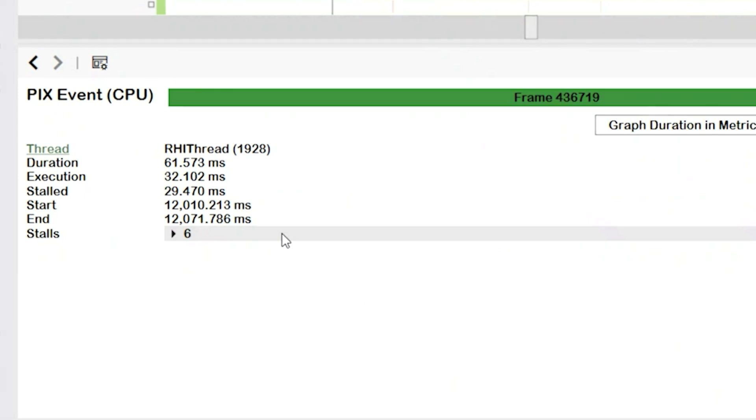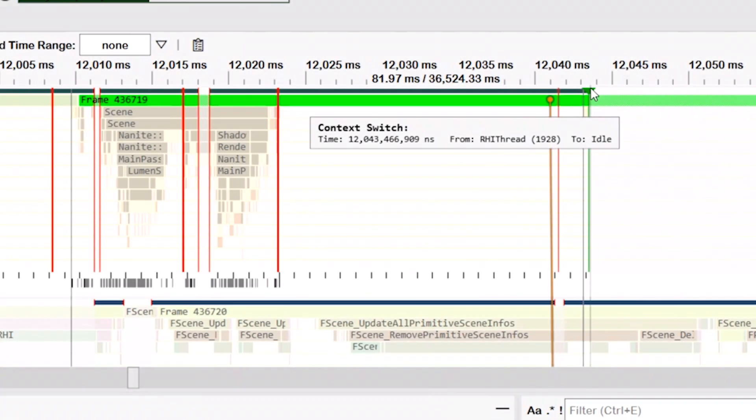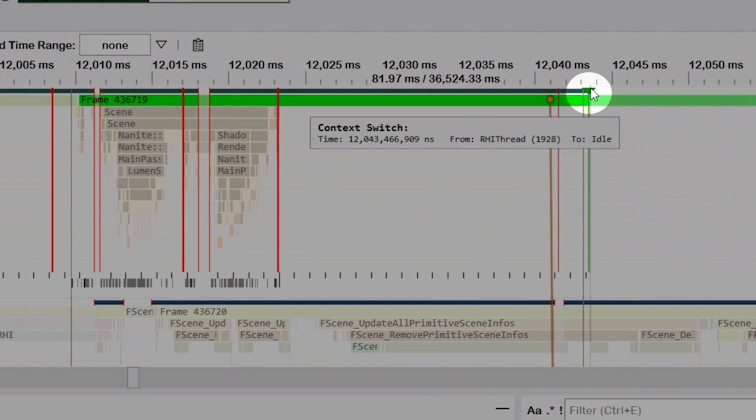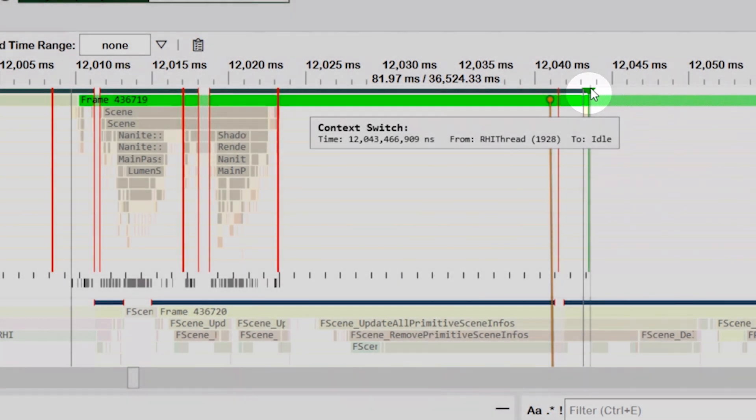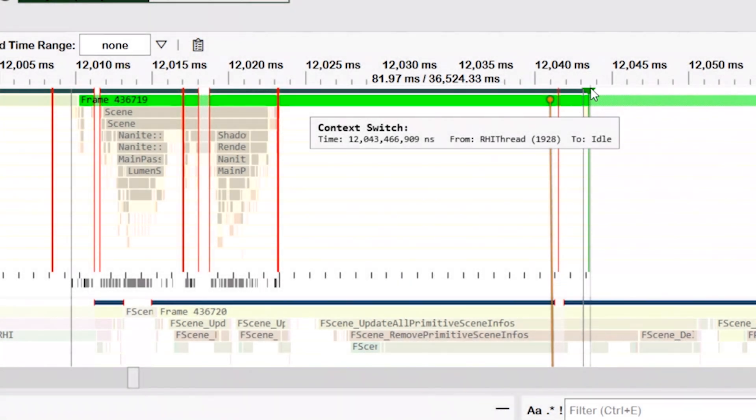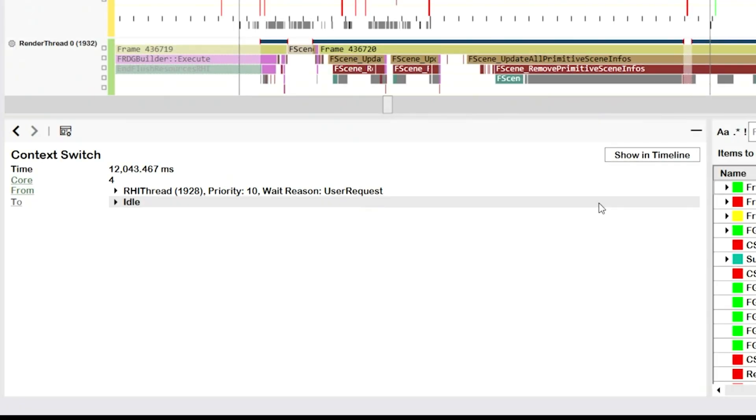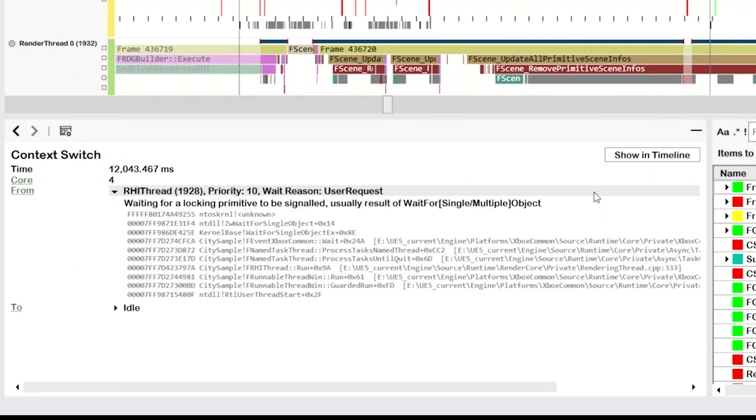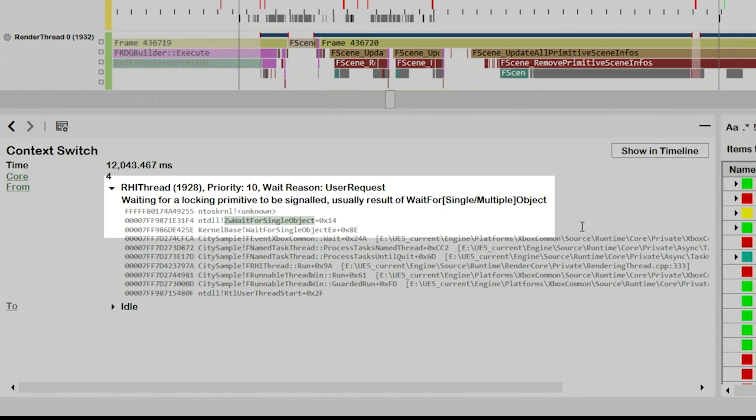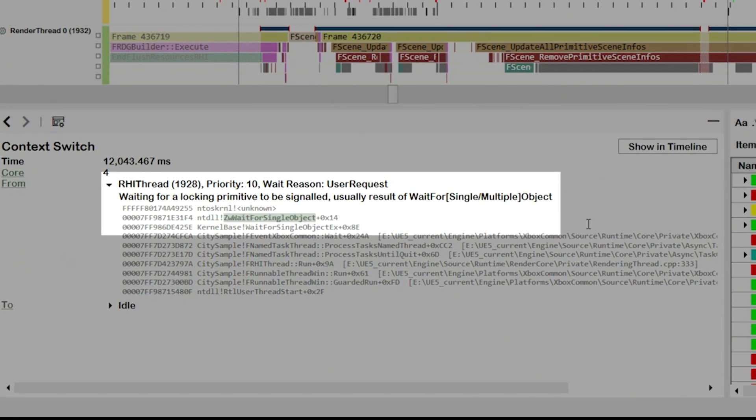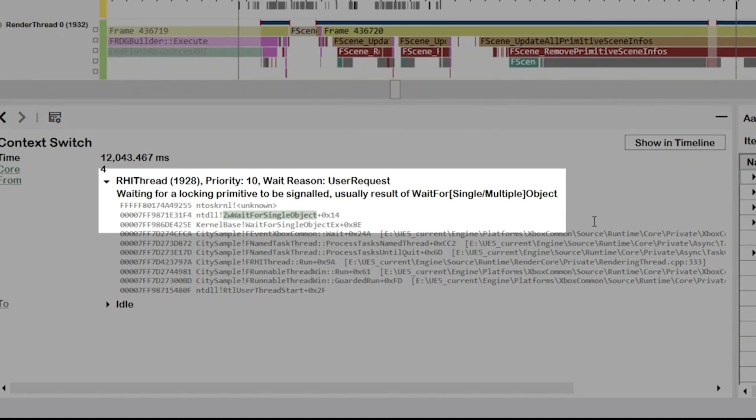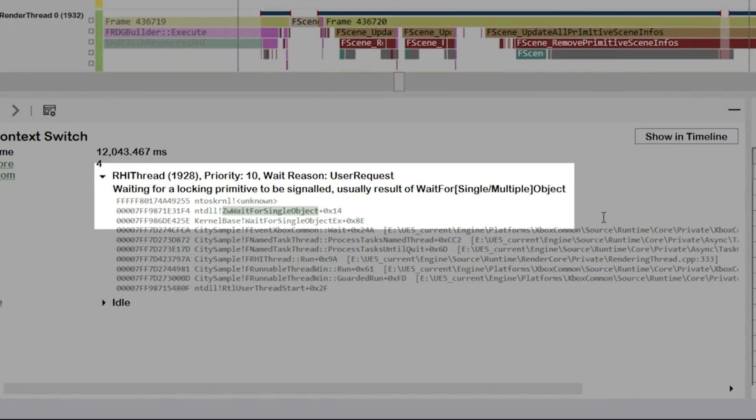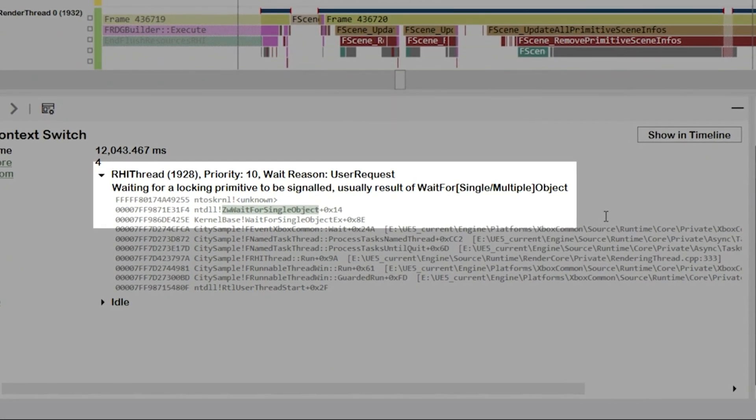Let's diagnose what caused this stall. By selecting the context switch at the beginning of the stall, we can see that our thread went from running to not running or idle. And by looking at the call stack in the element details view, we can see that RHI thread stopped running because it called the wait for single object Win32 API. RHI thread is waiting on a synchronization primitive.